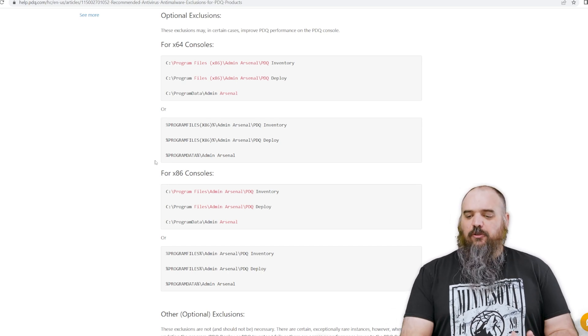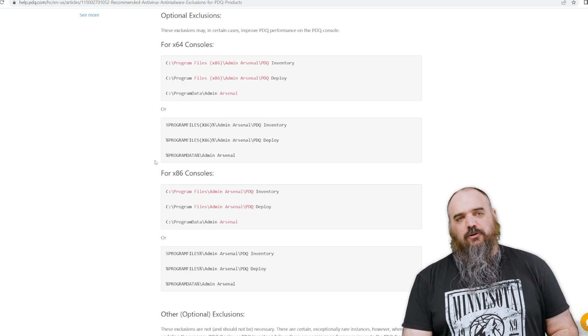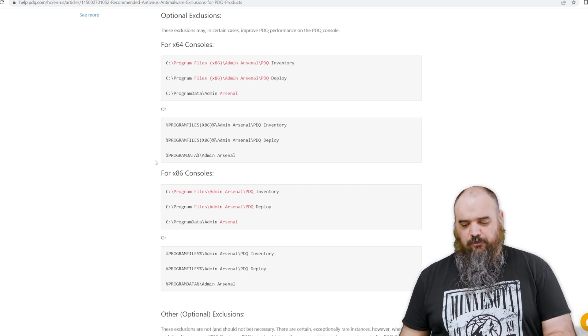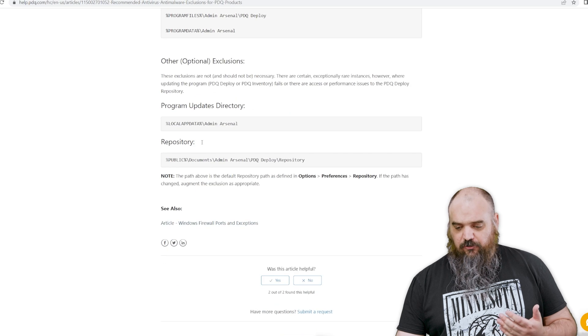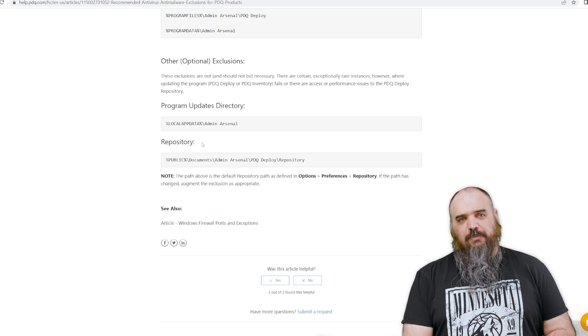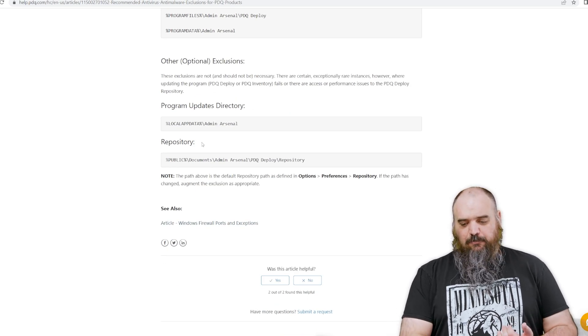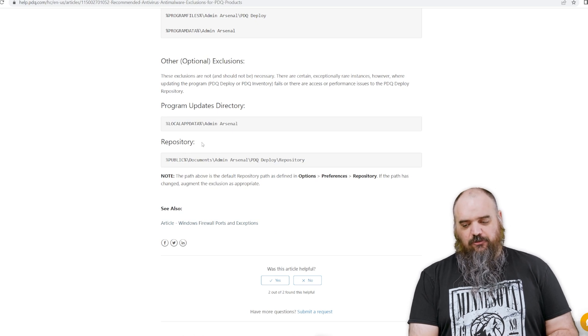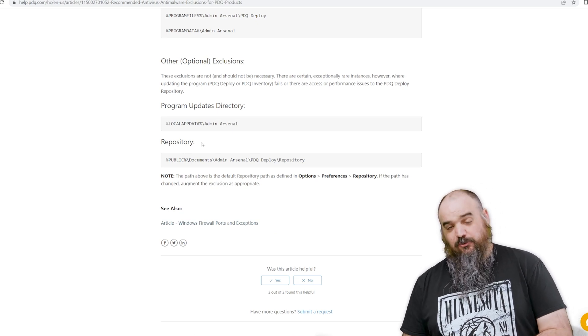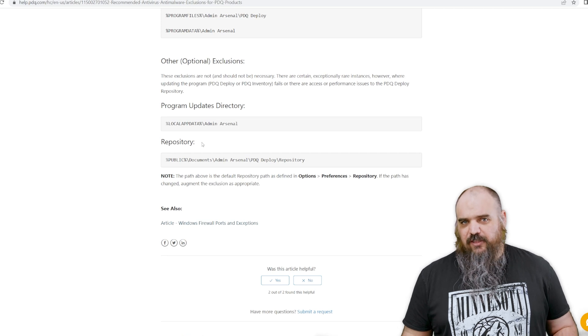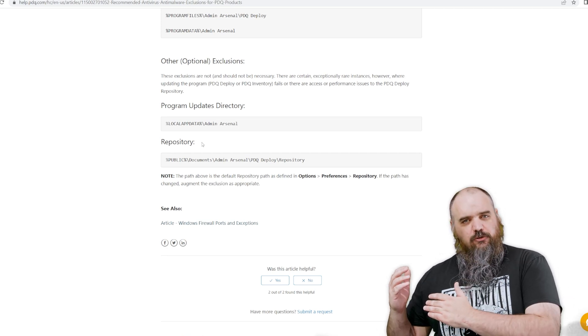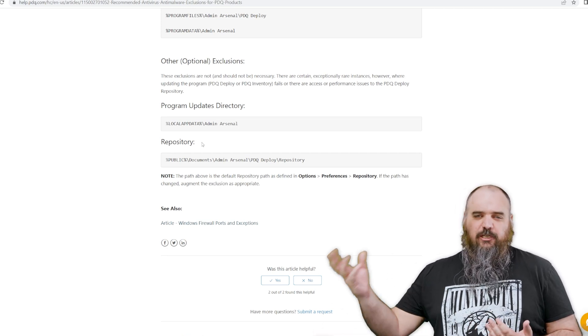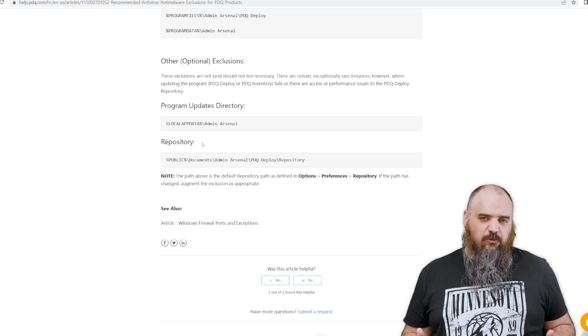And in those program files, it's going to be admin arsenal and then it's going to be PDQ inventory and deploy. And then the last one that's optional is you have local app data backslash admin arsenal and public percent documents, admin arsenal, PDQ deploy repository. That's going to be on your server. That's where when you have a package that you do, you're sending out to install, that's going to be the repo where all that information is stored.